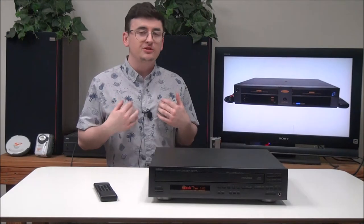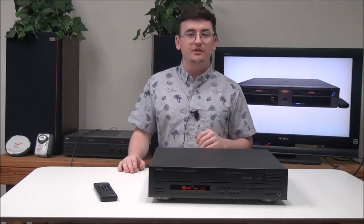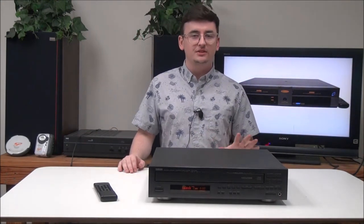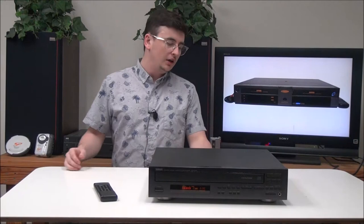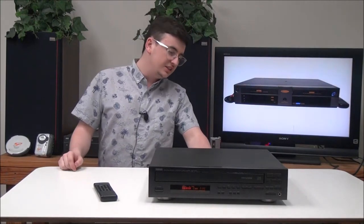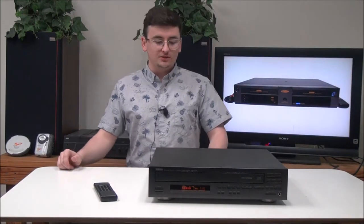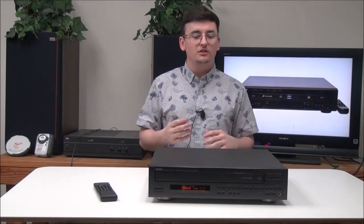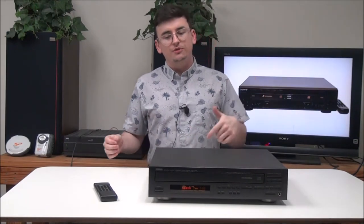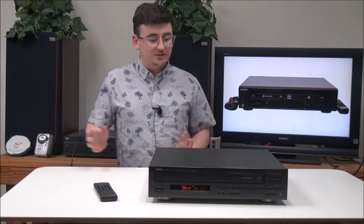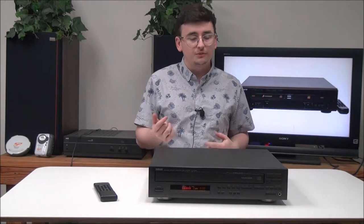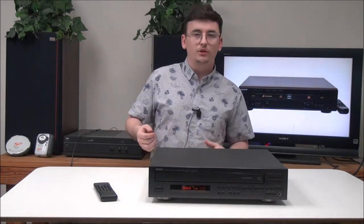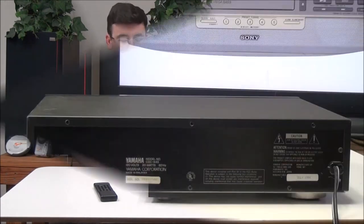My name is Spencer and today I've got this Yamaha 5-disc CD player and changer to show you. The model number is CDC-645. This thing's pretty nice. It makes it really easy to shuffle through your favorite CDs and you don't have to worry about exchanging them yourself because it does it for you. Let's go ahead and get into it.